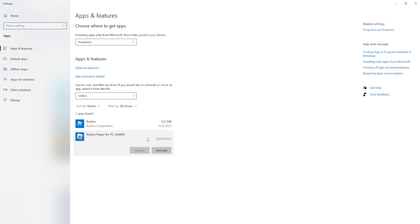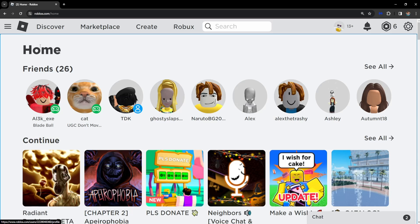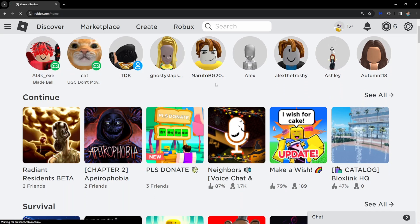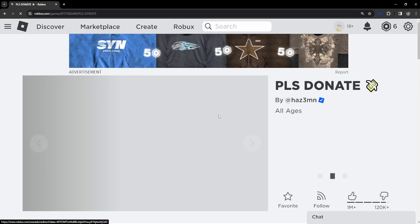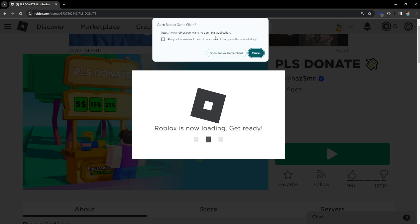And this will completely uninstall Roblox from your PC. And again like I said we can download it from the Microsoft Store or if you want to download it from the official Roblox website you just click on any game and then you click on play. And this will detect that you don't have Roblox and it will help you download it.